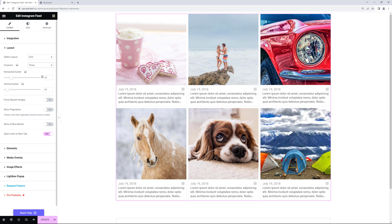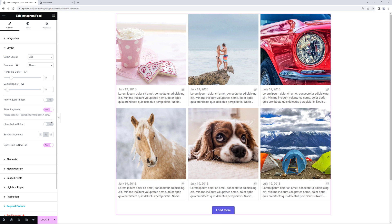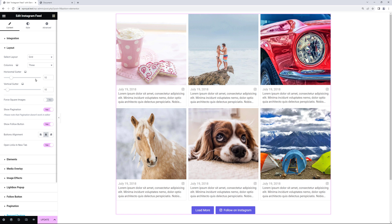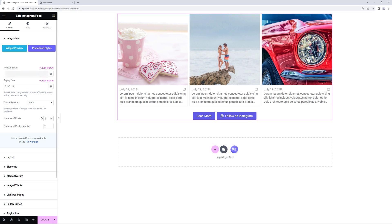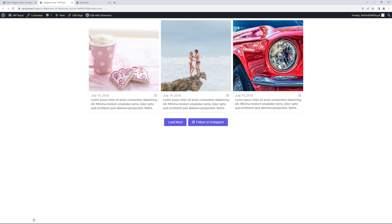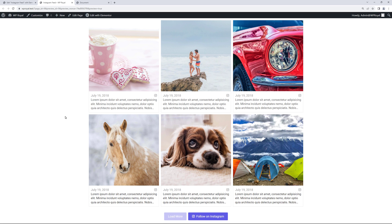Right down below you can activate show pagination which displays the load more button. And there's also a show follow button. Let me go back to integration section because I'd like to change the number of posts displayed by default. So let's set it to three. And finally click on preview changes because pagination does not work inside elementor editor. But you can see that it works well in preview.